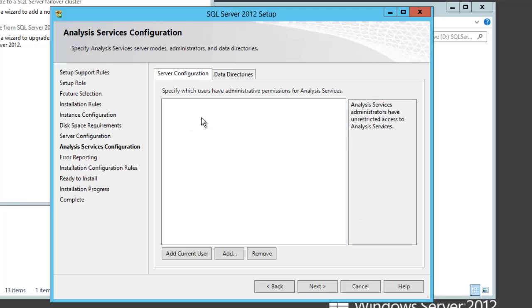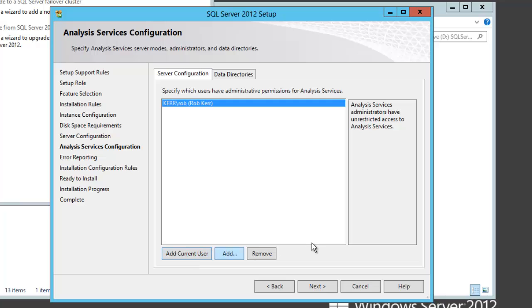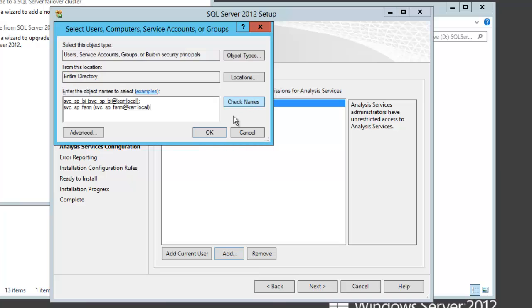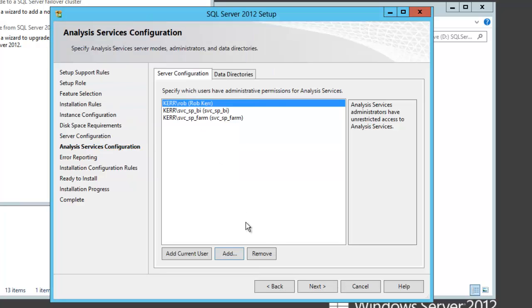Here I have to specify which users have administrative permissions. I'm going to add myself because somebody has to be able to connect to this instance when we're all done. But I also want to add the BI account and the farm account, because these are accounts that are going to connect to this instance in order to control it and impersonate users and do various things. So they do need to have these permissions. If you leave this off, then you're going to find that PowerPivot isn't going to work correctly, so don't forget.